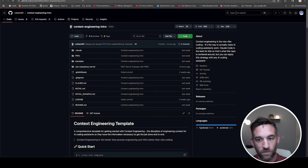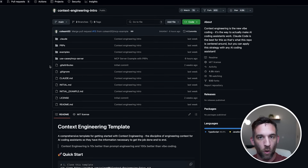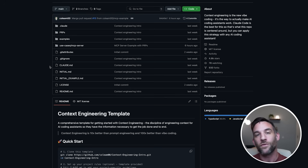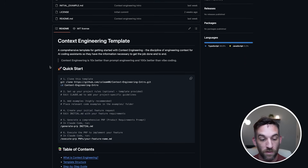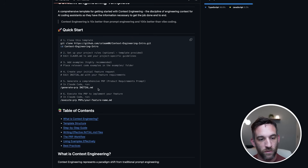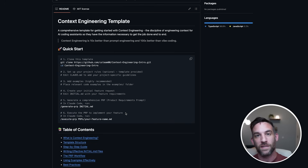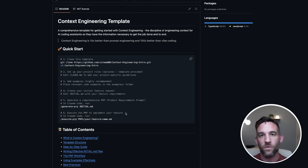I want to go over Cole's GitHub, which I'll link in the description - he also has a great video I'll link as well. This is basically a template so that when you use Claude Code, which already uses agents, it gives those Claude Code agents better information for whatever task you want to do. Briefly: you clone it, set up the project rules, add examples, create your initial feature request as a markdown file, then create a comprehensive product requirements prompt. He has two Claude commands: one to generate that prompt, and another to execute it. Your task will have all this extra context so the agents performing behind the scenes with Claude Code can give you a more accurate output.